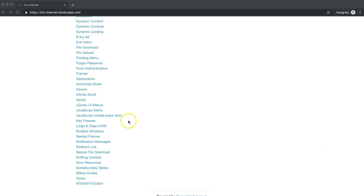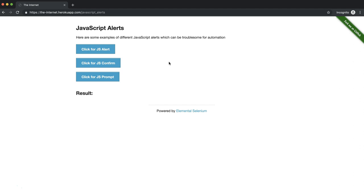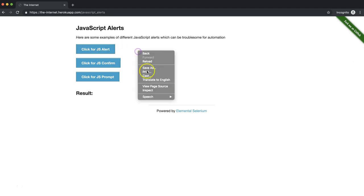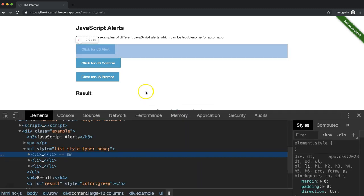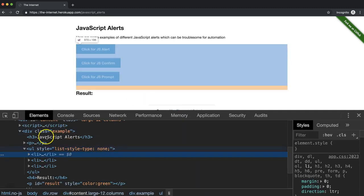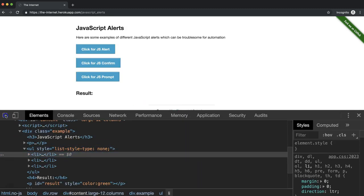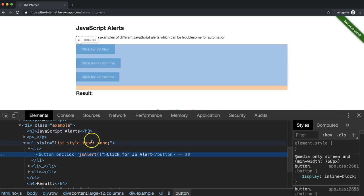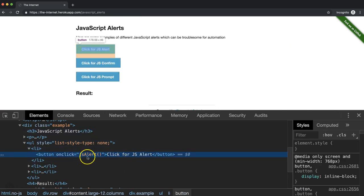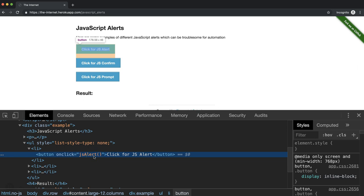To get started, we'll click on this JavaScript alerts. And we're going to write a test that clicks on this button, click for JS alert. And let's just go ahead and inspect this so I can show you something. So we have this button here. This will make a call to a JavaScript function, which will then show an alert.